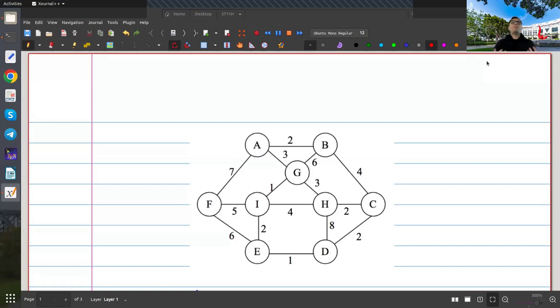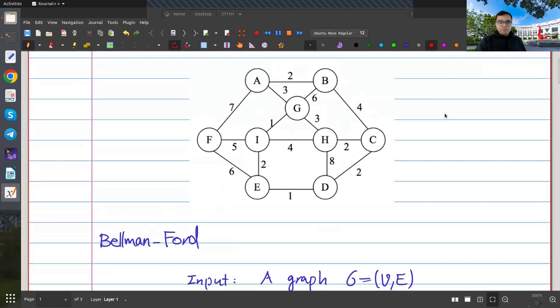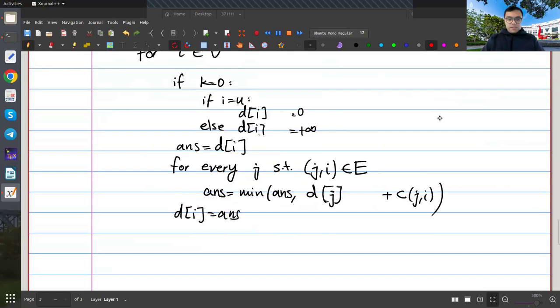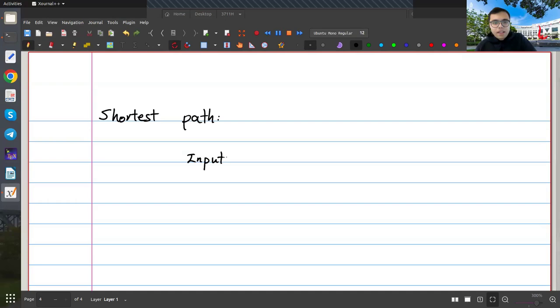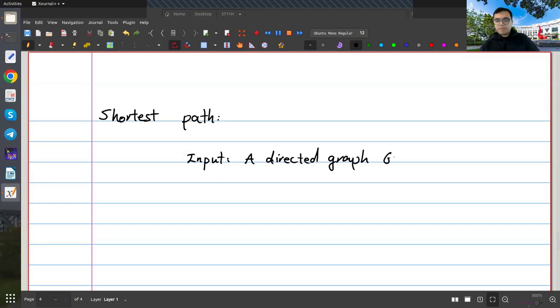Last time we talked about dynamic programming, and we're going to continue talking about dynamic programming for a long time, but today I'm going to focus on a particular problem: shortest paths. We've already seen several different algorithms, so let me formally write this. This is the shortest path problem. The input is a directed graph G.